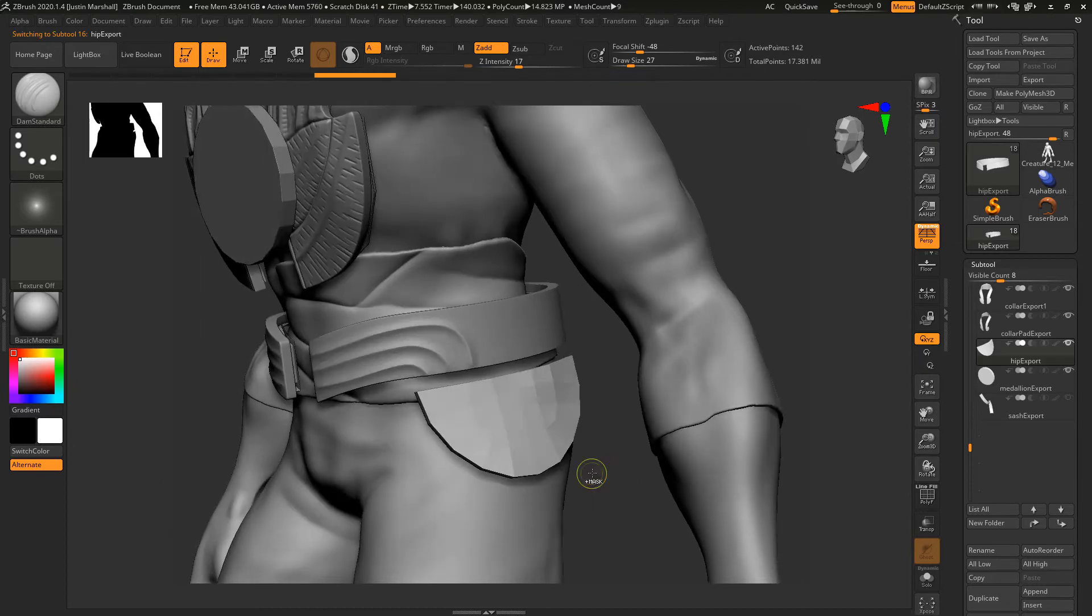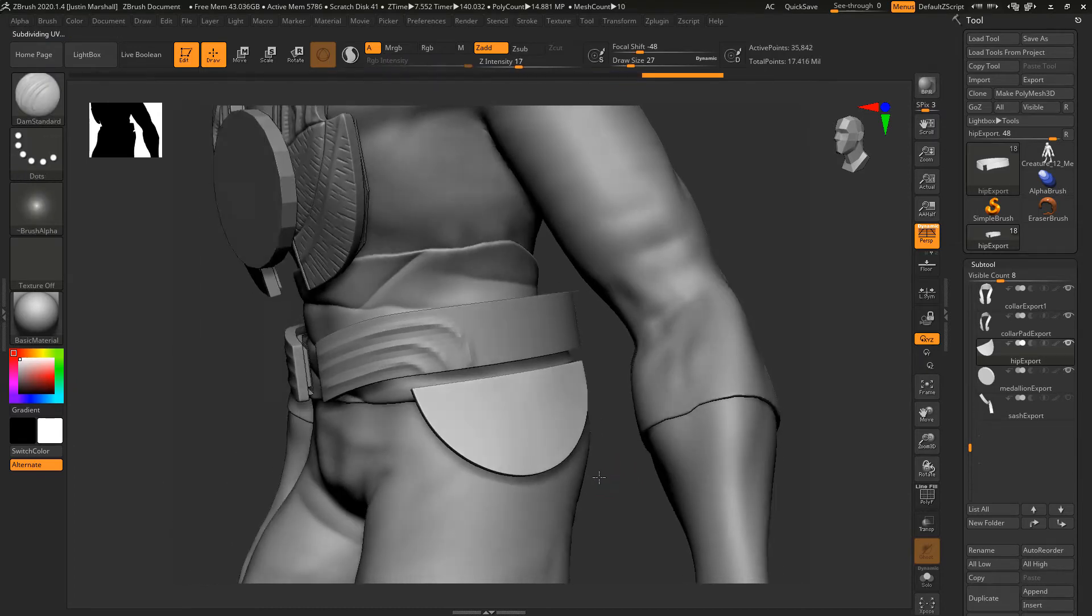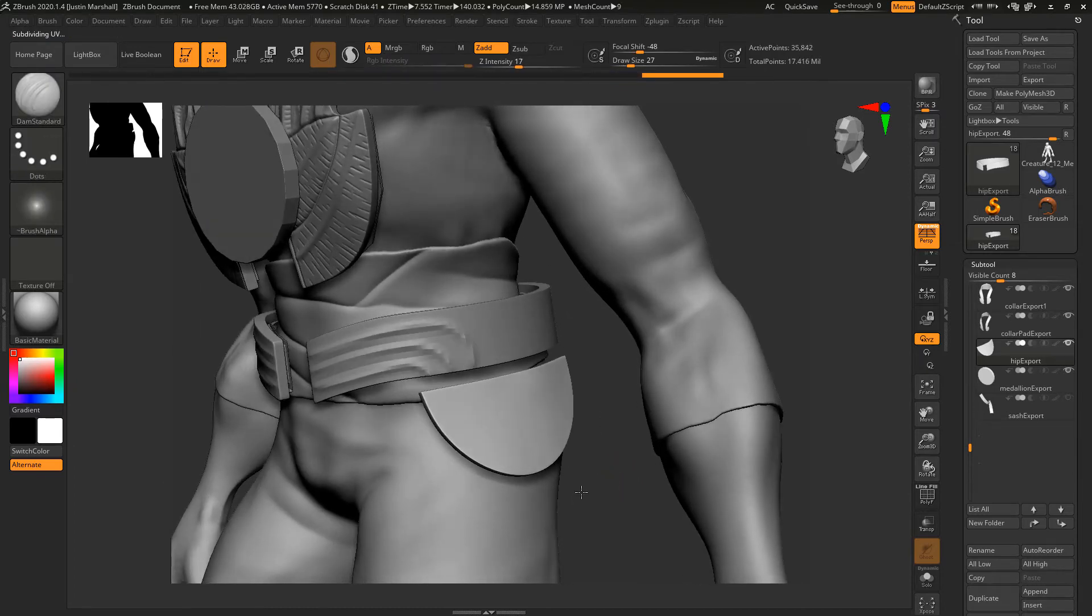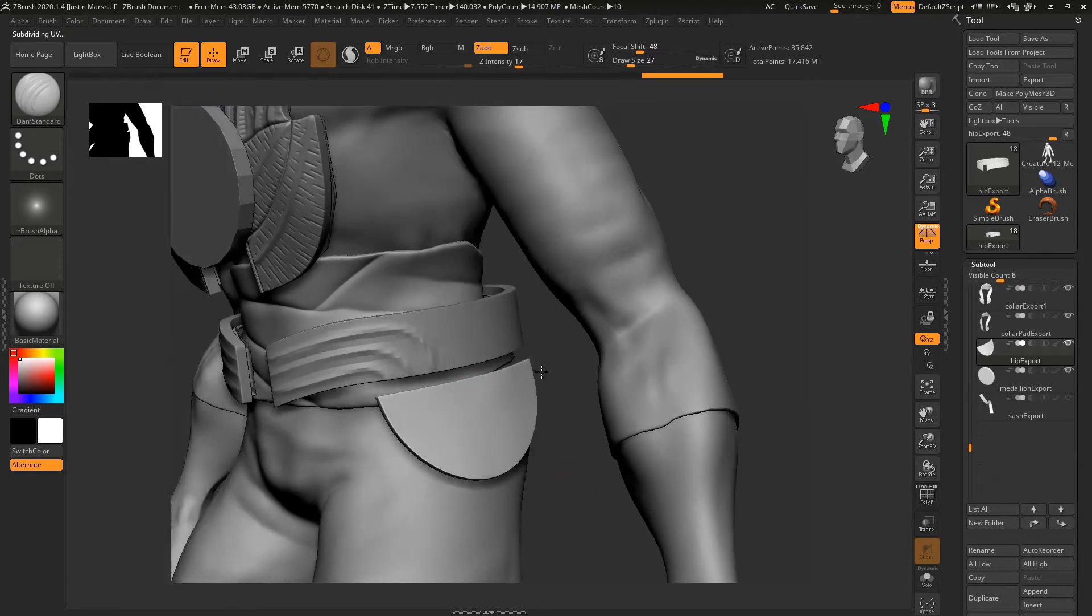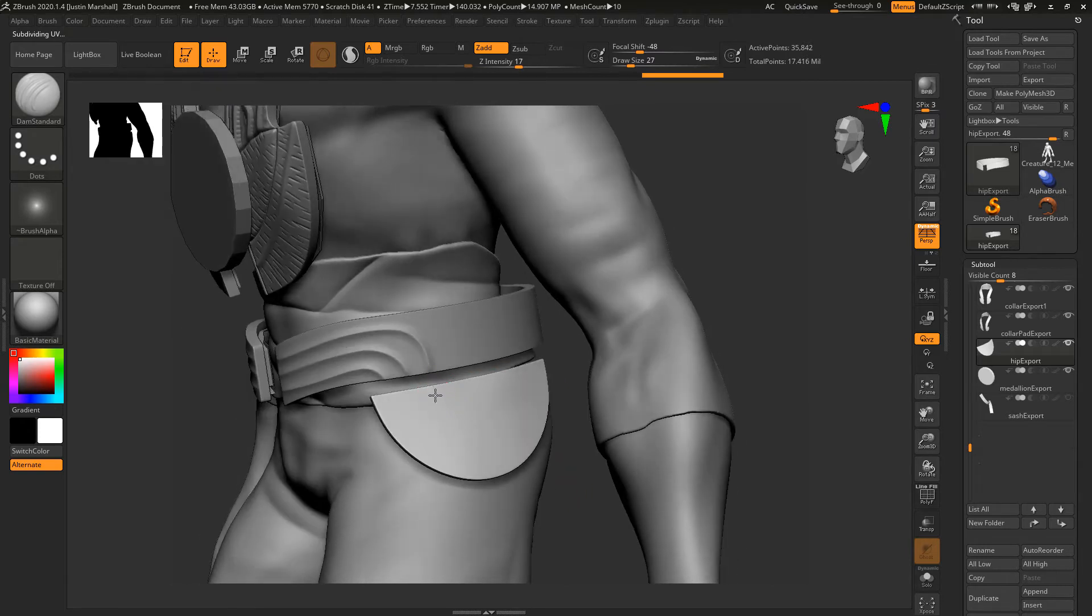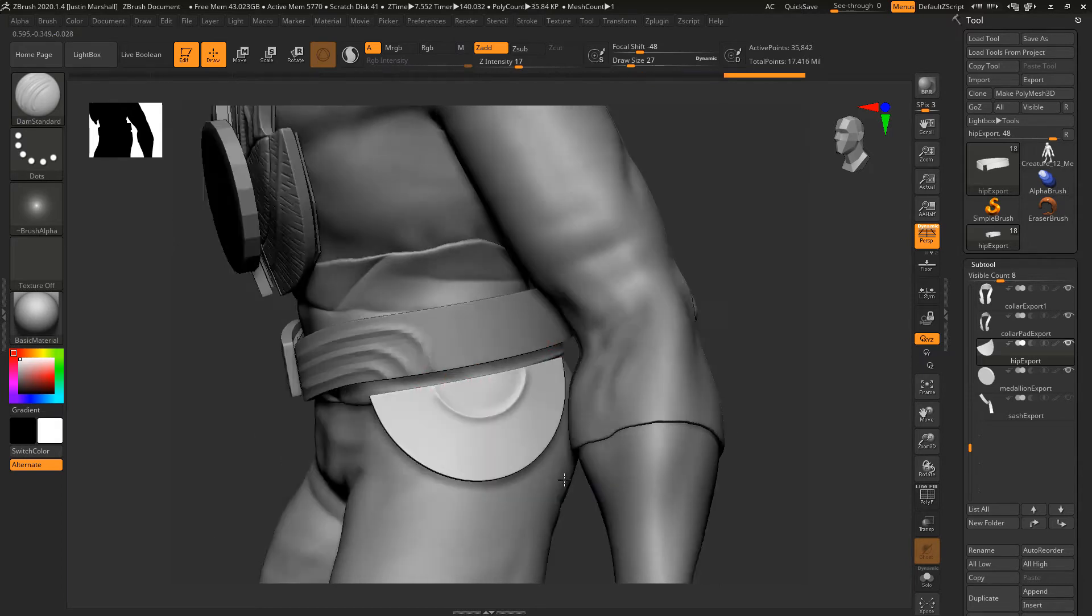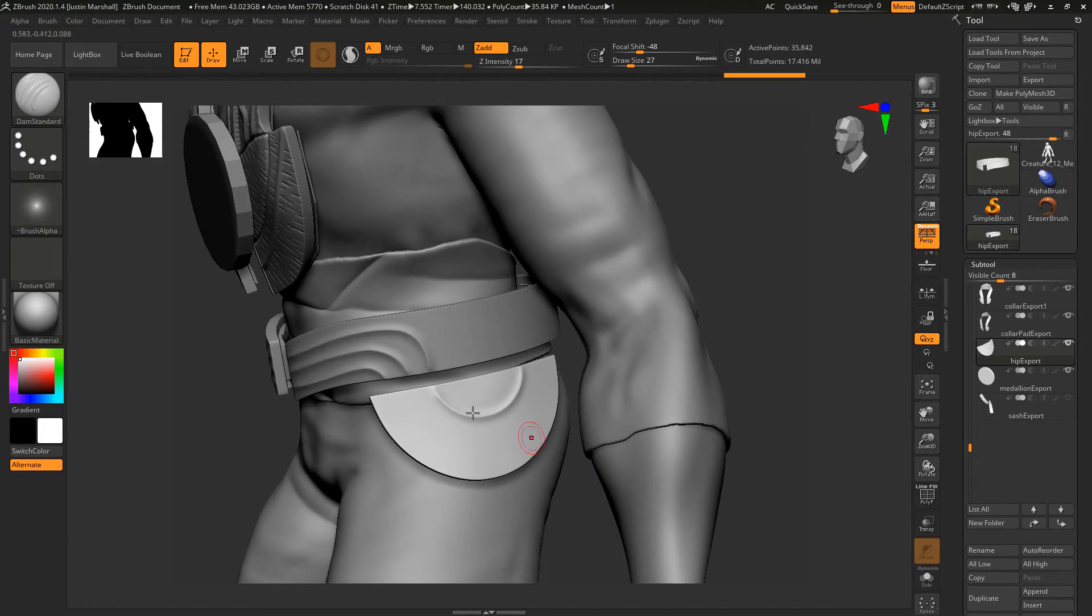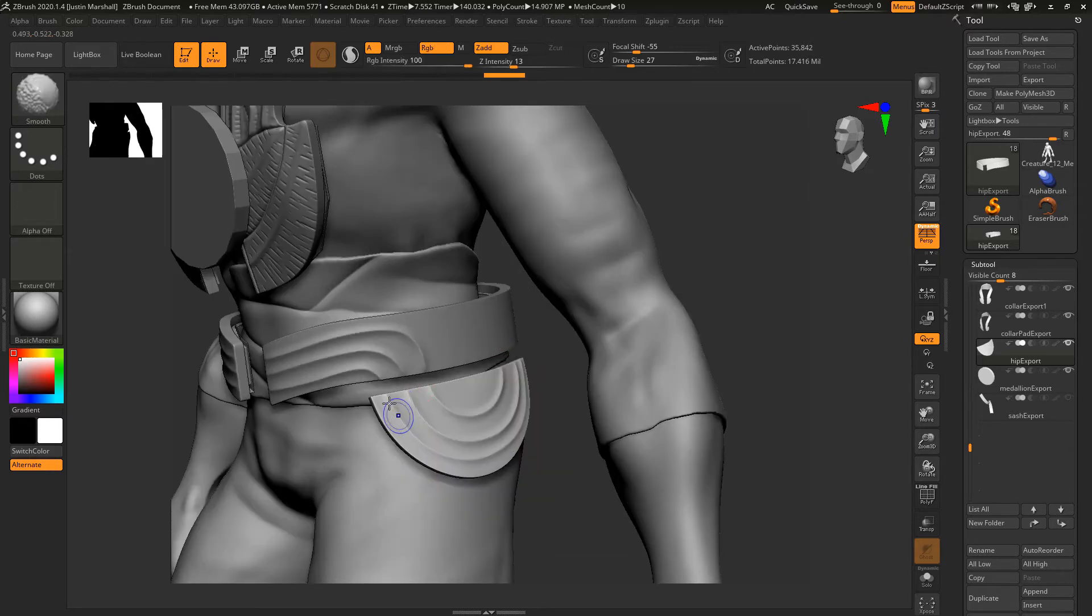Let's alt click on the hip piece and I'm going to subdivide this fairly high, and then I'm going to do kind of the same thing here. Let's check the resolution here. So I'm going to come in here and do something like that, and then one more all the way back around. Let's go ahead and hit smooth on that.